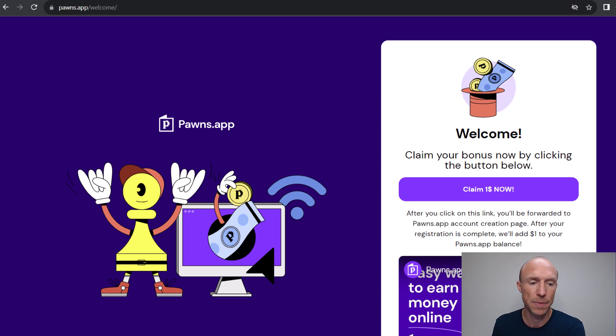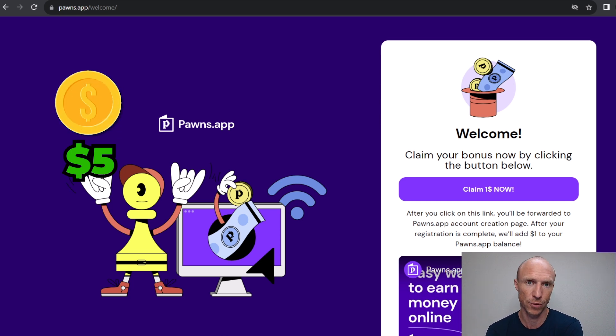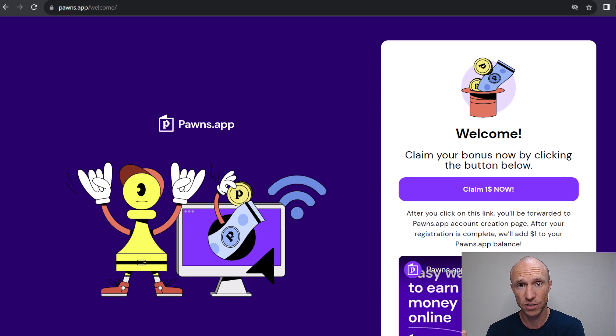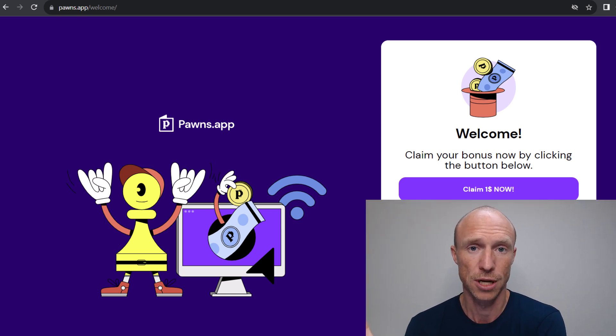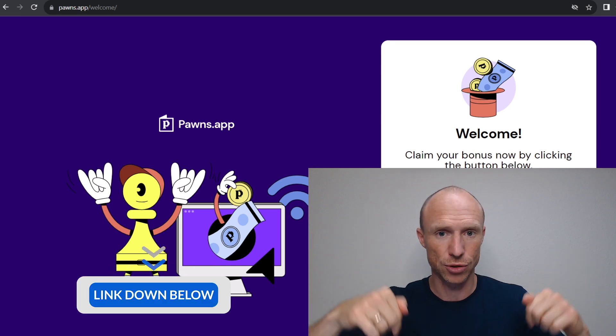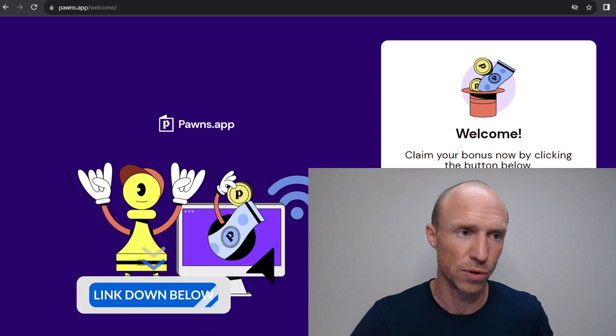And then once you earn just $5, you can take your earnings out as Bitcoin to any Bitcoin wallet. And if you join through an invitation link, you will also get a $1 joining bonus. I will leave my invitation link or link to where you can find that invitation link below this video.